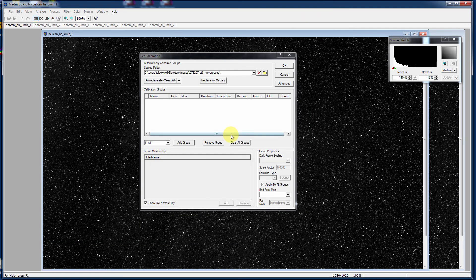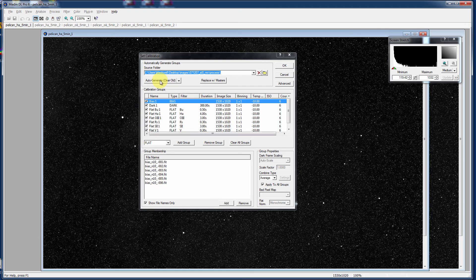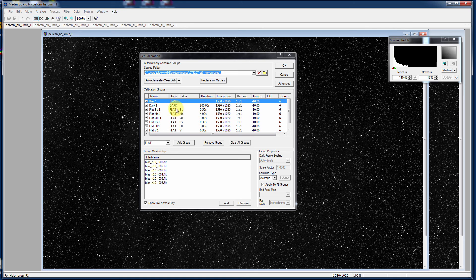Going back into MaximDL, I've pointed the Automatically Generate Groups source folder here to that process area. And here I'm going to click the Auto Generate Clear Old button, and boom. What it has done is it's gone out to that folder, opened each of those files, read their FITS headers, and then placed them into the proper calibration groups automatically for you